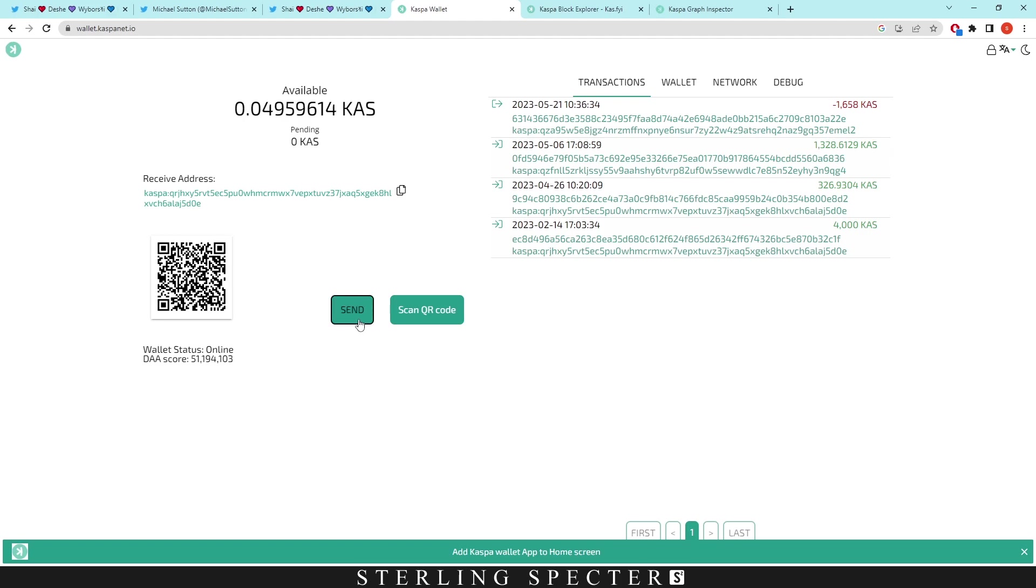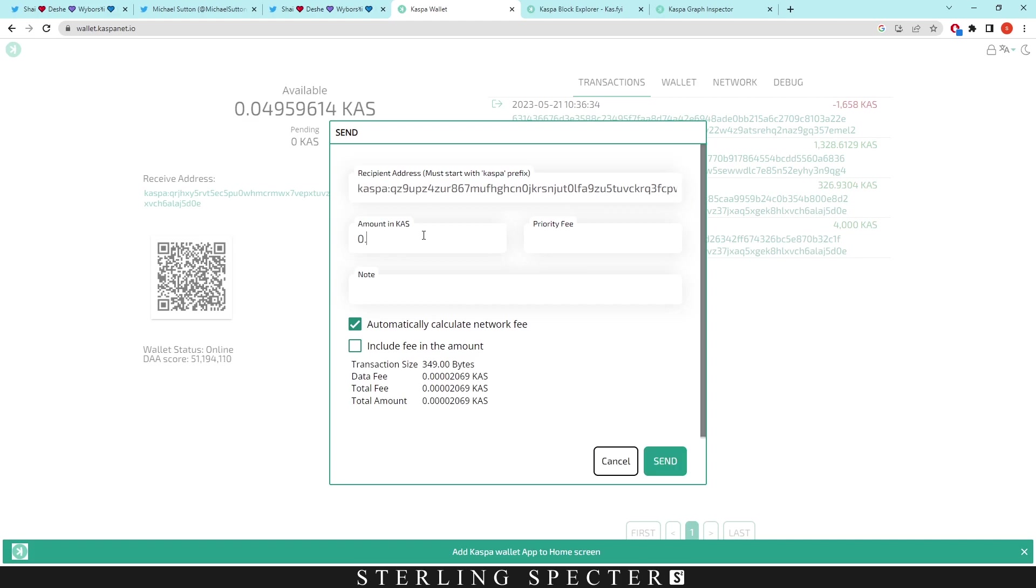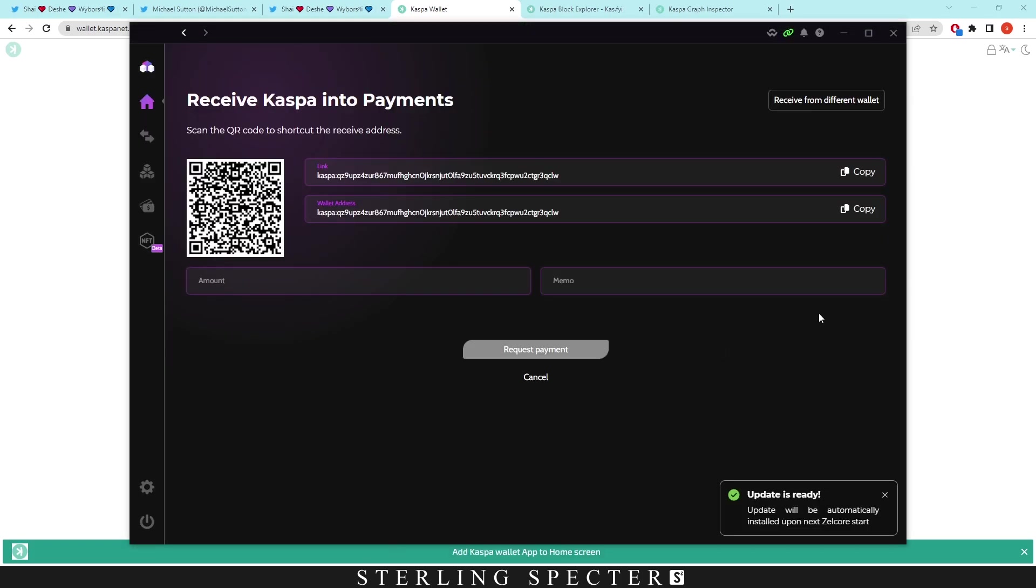Here we're going to send just some Casper coin over to a Zelcore wallet. We have our receiving address here. We're just going to put in an amount of 0.049—let's just go with that—and let's include the fee in the amount. We're just going to send it over to this Zelcore wallet here.